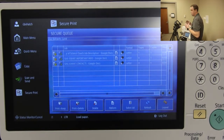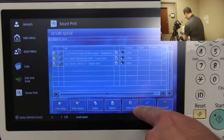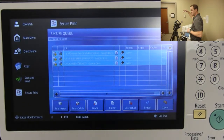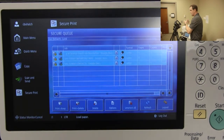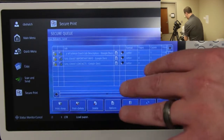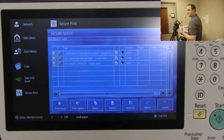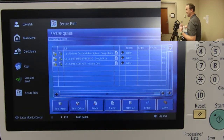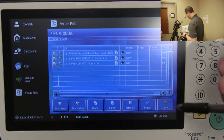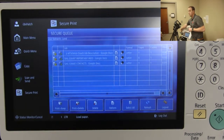That covers printing — when you print, it goes into your print queue and you go retrieve it. I also wanted to point out 'Select All' — you can send 20 print jobs from your desk, badge in, hit Select All, and print them all at once. There's also a Refresh button if something you sent isn't showing up in the queue. And for logging out, you can use the logout button on screen, the hard ID button, or swipe your badge.